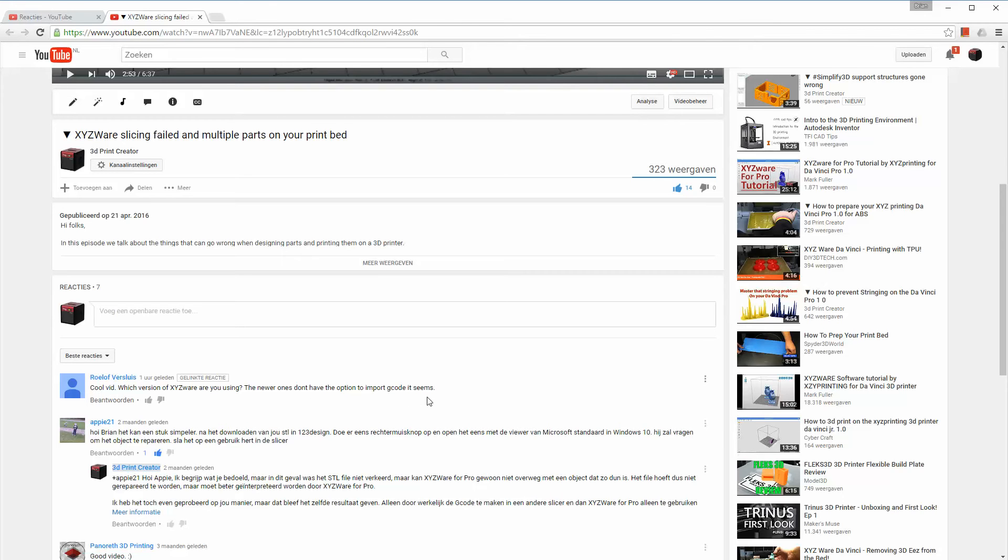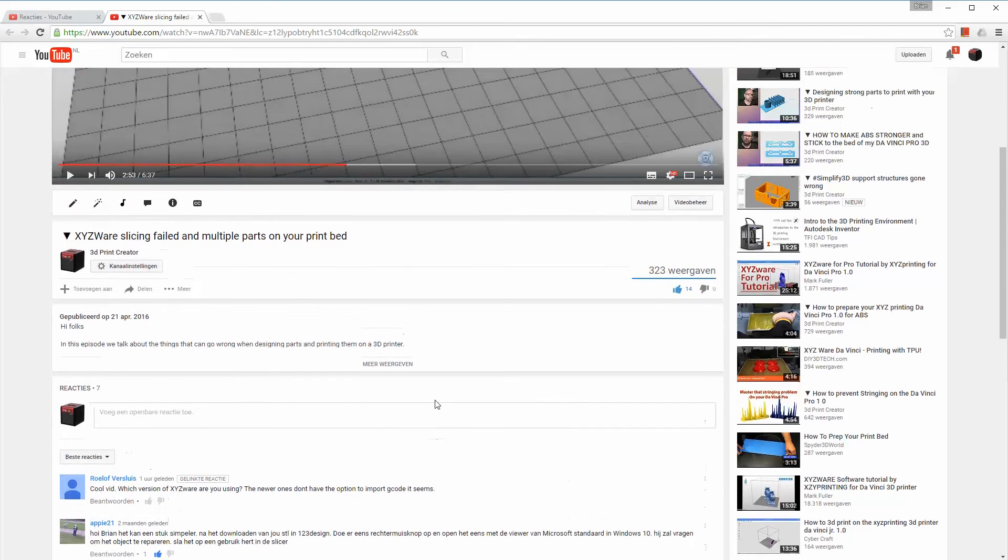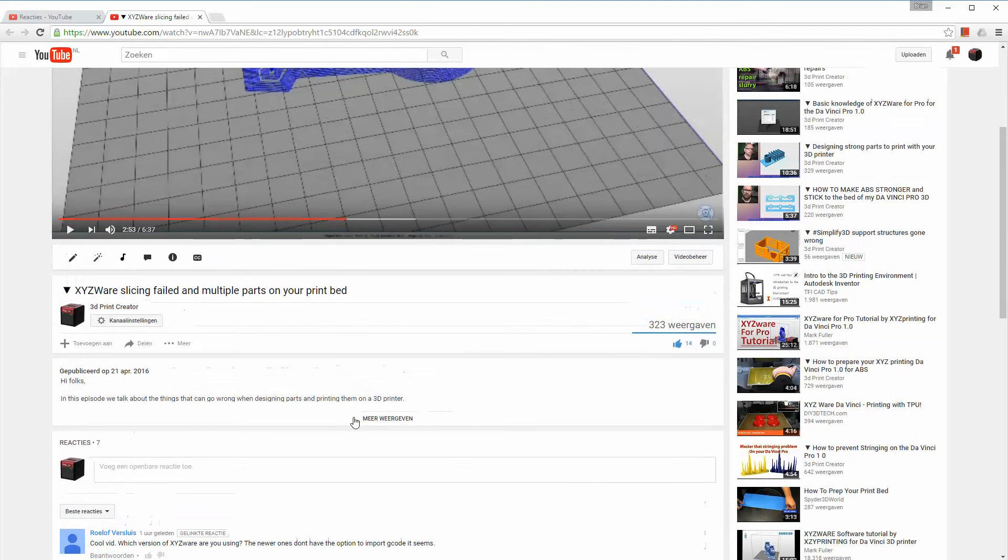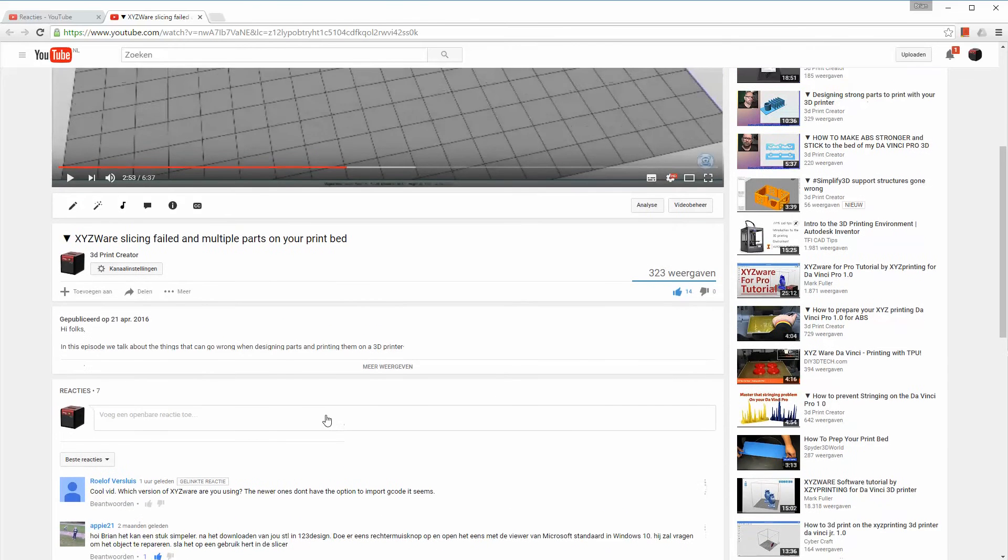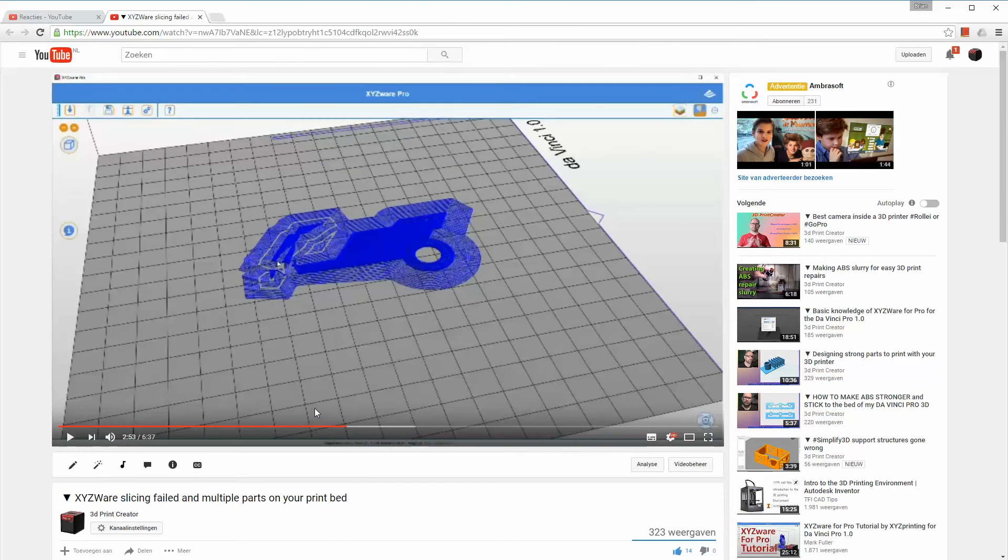Well, they do. They still can import G-code files. I'm a little bit afraid you're maybe not using XYZWare Pro which is a possibility because they don't support the import of G-code files.